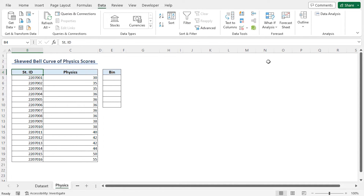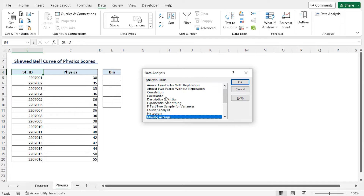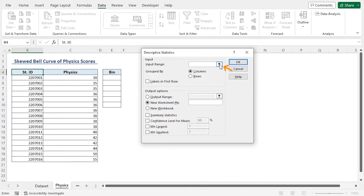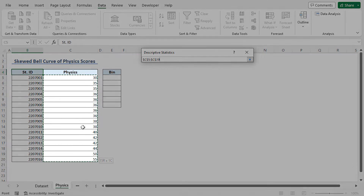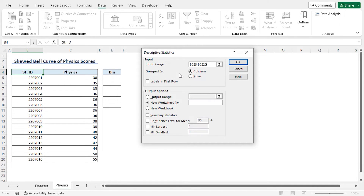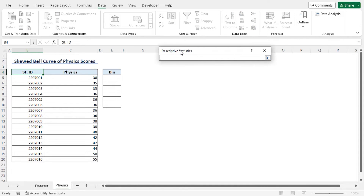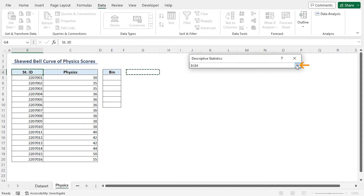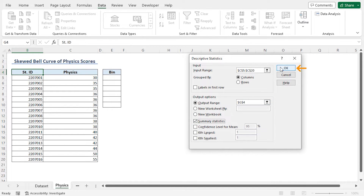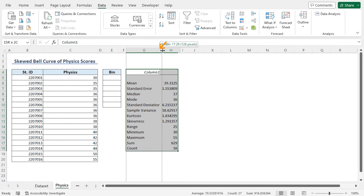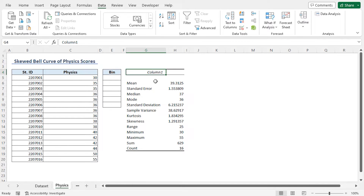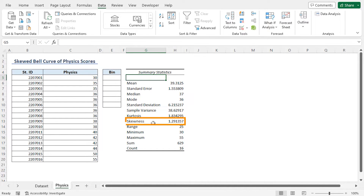Back in the worksheet, I'll go to the Data tab. Here at the top right corner, we see an Analysis section with the Data Analysis tool. I'll click on it. This opens the Data Analysis dialog box. I'll choose Descriptive Statistics and click OK. For the Input Range, I'll select from C5 to C20, which contains the marks for physics. For the Grouped By option, I'll stick with the default Columns option. I'll check the Output Range option, select the G4 cell reference, then check Summary Statistics and click OK. We get a summary statistics table. I'll adjust the column width and rename the heading to Summary Statistics. We can also see that we have a skewness of 1.29.